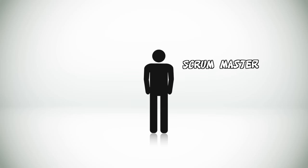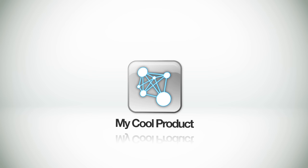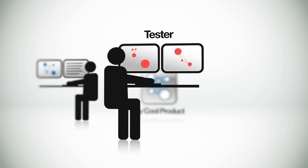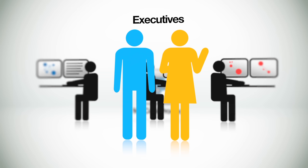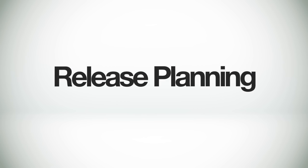And the rest of the team has similar roles to other development processes. These guys build the product, while these guys test it to make sure it works right. These guys use it and hopefully pay for it. And these guys, they generally get in the way, but it turns out you can't build many products without them. But let's get back to this, release planning.